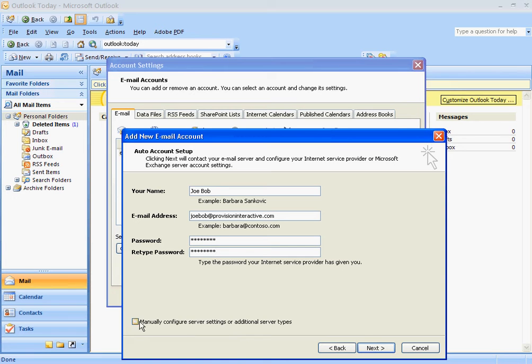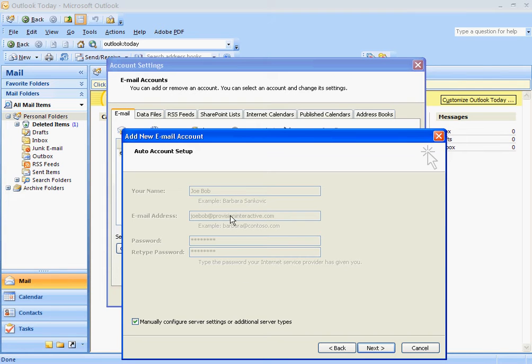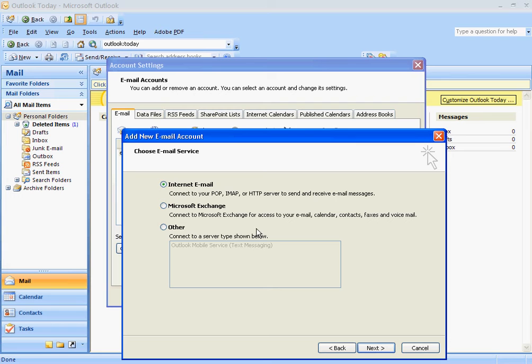And then click down here under Manually Configure Server Settings. The reason I do this most of the time is because if you let Outlook try to figure out your email address and set it up for you, it doesn't work about half the time. So this is the quick way of getting there. Click Next.